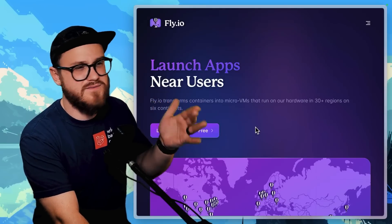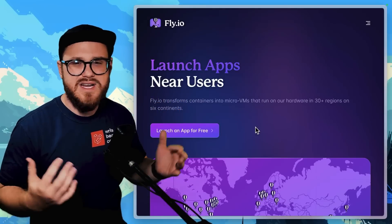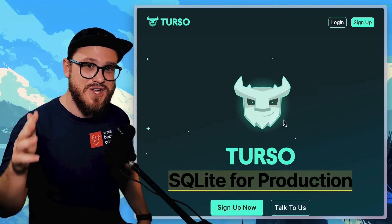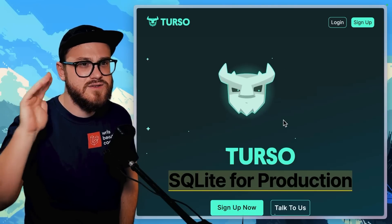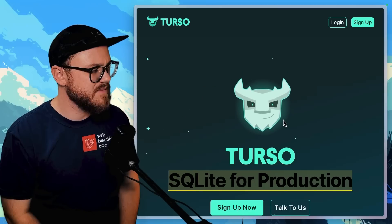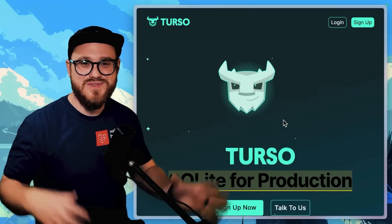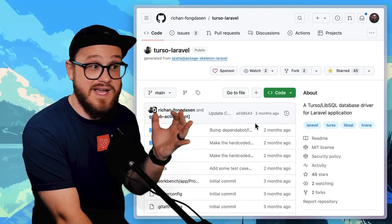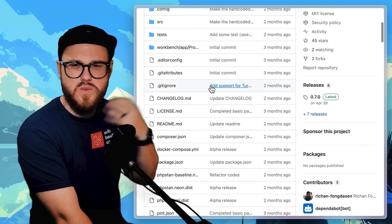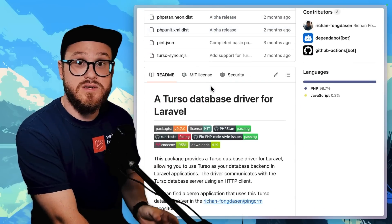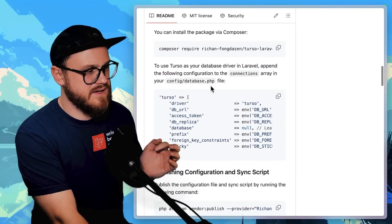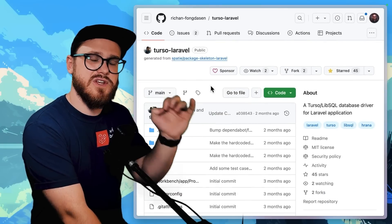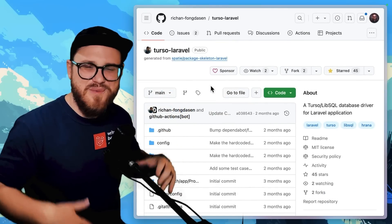If I'm not deploying on Vapor — maybe for a smaller project — I'm usually deploying on Fly.io, which is also incredibly easy. Most of my newer projects are using Turso with SQLite on Vapor because you can't use SQLite natively in AWS. There's a specific Turso Laravel package by Rashaun Fongdesen that just works out of the box. I have my newer projects deployed to Laravel Vapor with the database hosted on Turso, and Turso's free tier is phenomenal.